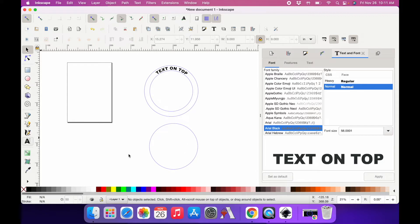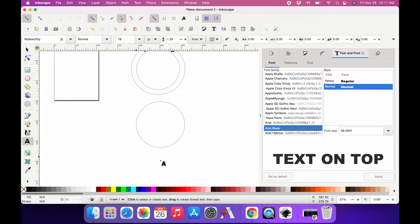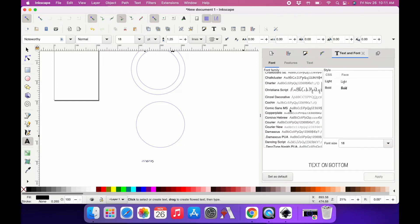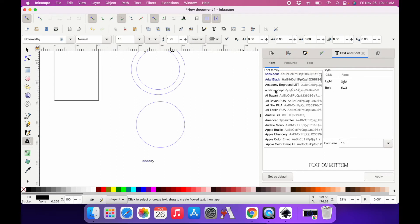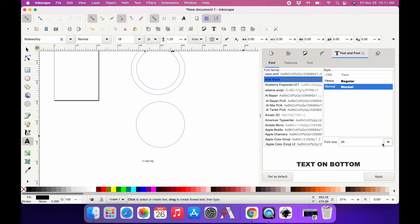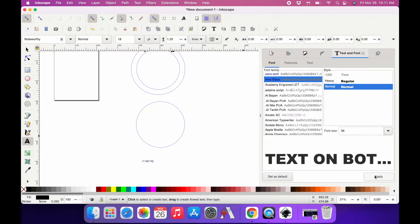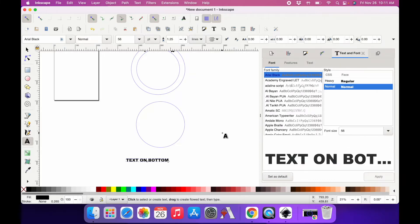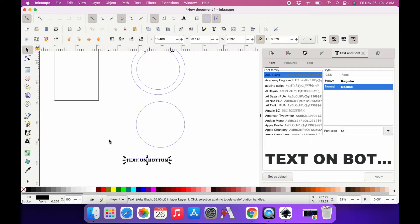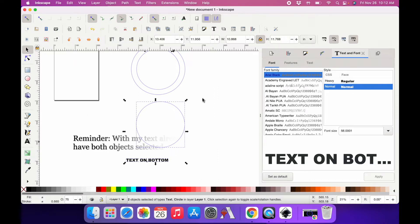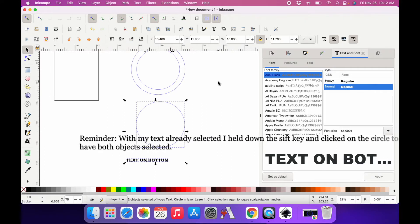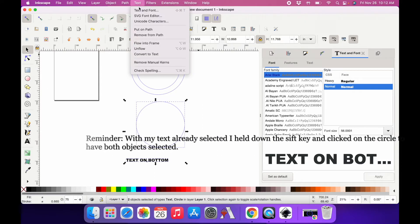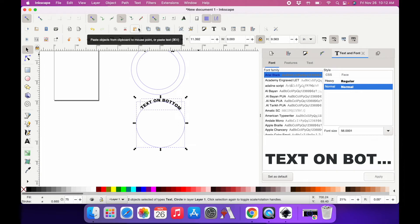Now I need to create my text again - TEXT ON THE BOTTOM. I'm going to change it to Arial back to 56, apply. Go to the selection tool - there's a little arrow, select and transform objects. With my text selected and my larger circle now selected, going to text, put on path. It automatically goes to the top of the circle.